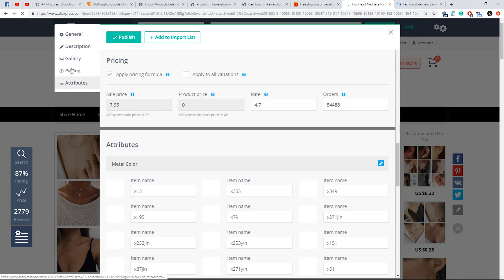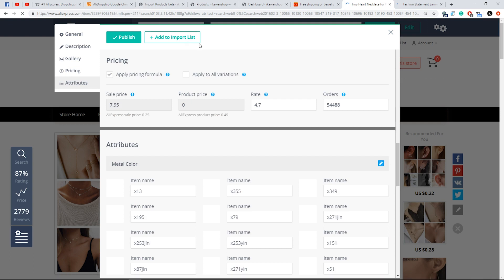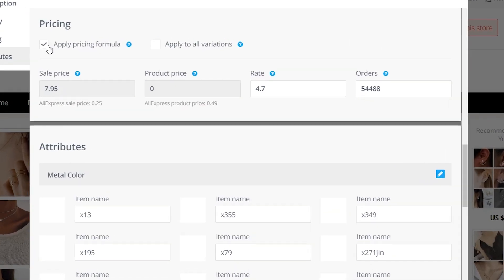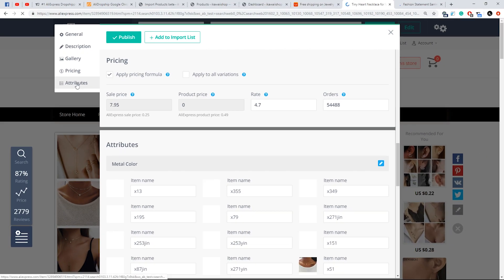In Pricing, you can set a new price and apply a pricing formula. The product price will be recalculated according to the pricing formula you have set in AliDropship Settings under Pricing.